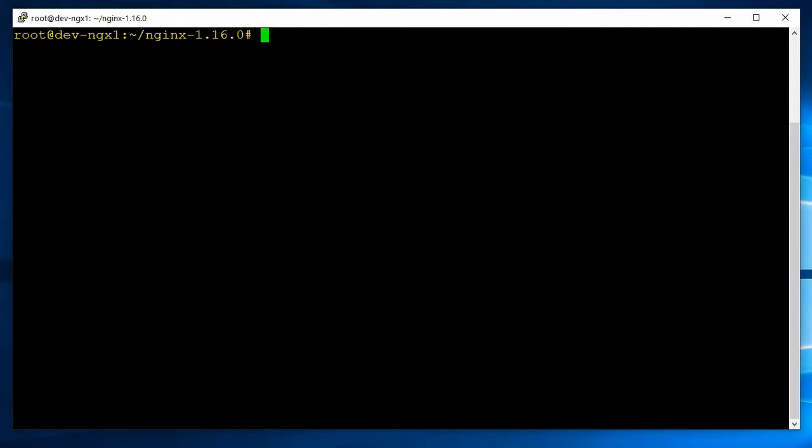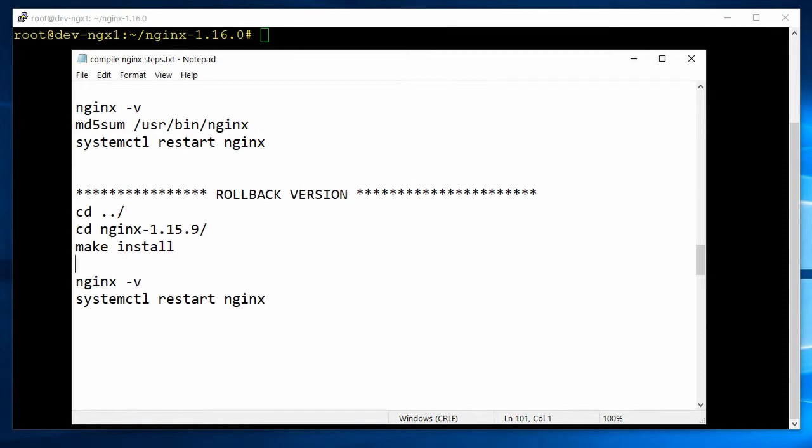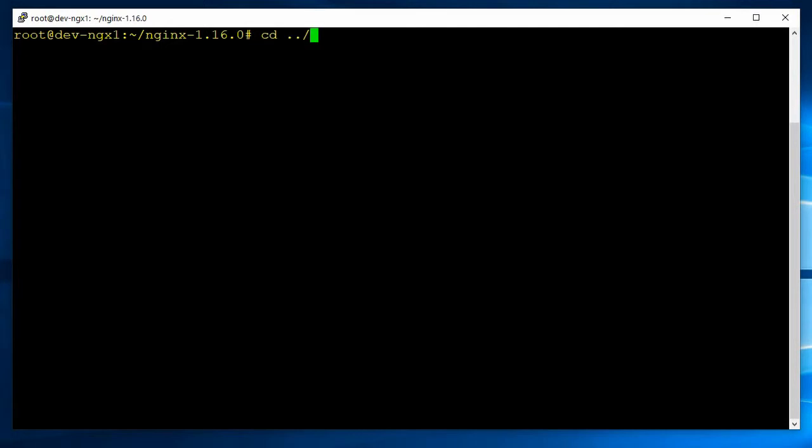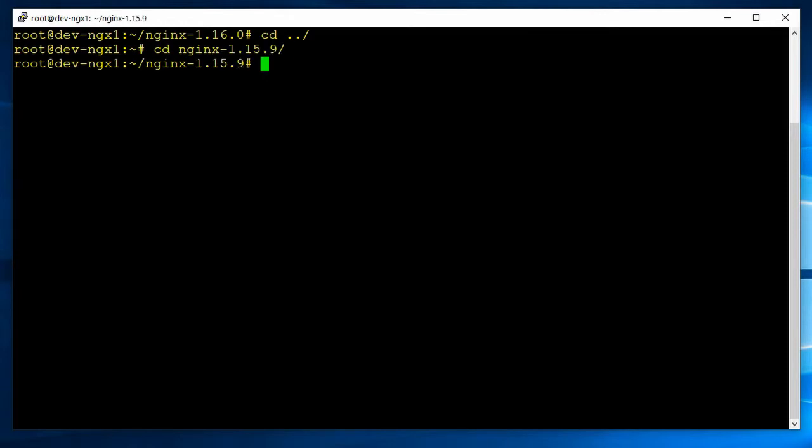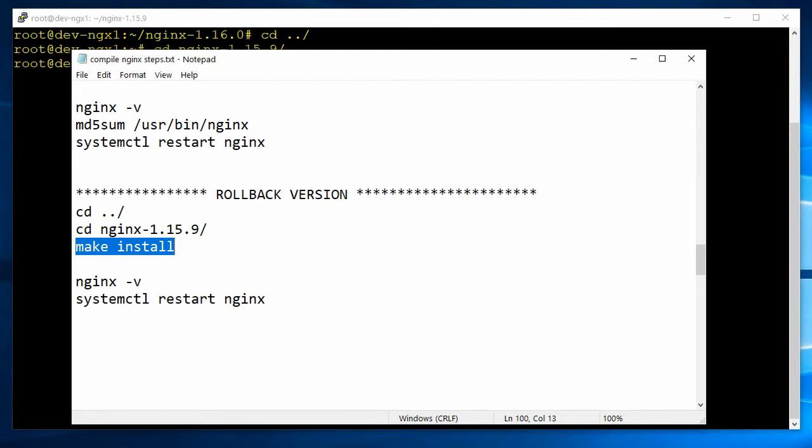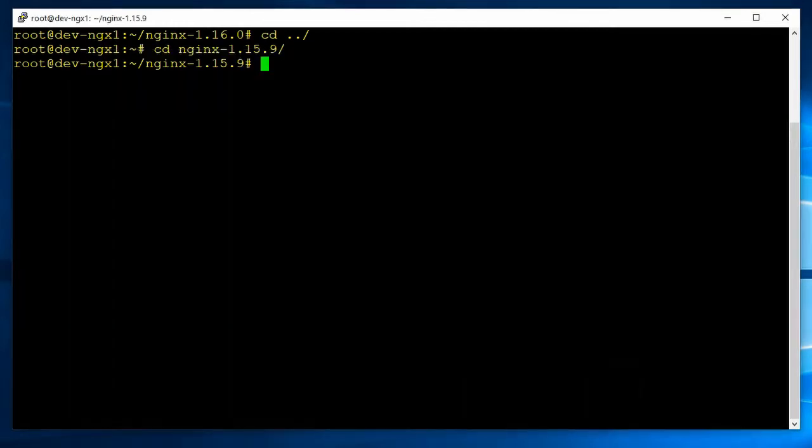If you have to, for whatever reason, roll it back, all you have to do is CD up one, then back into 1.15 or the earlier version. Run a make install only. You don't have to recompile it. Just make install. It'll copy all the correct files out of the 1.15 version. And then once you've done that, you can just verify it with nginx minus sign V again. And just restart nginx. And you're going to be running on the earlier version.